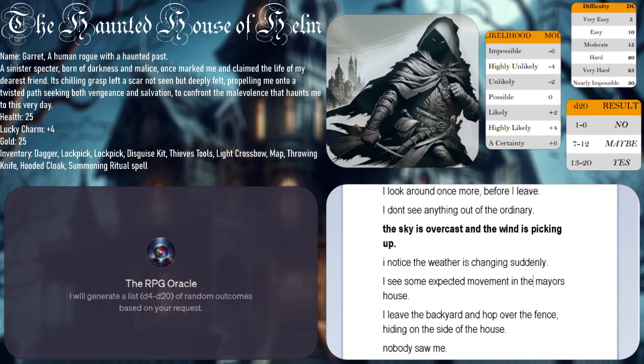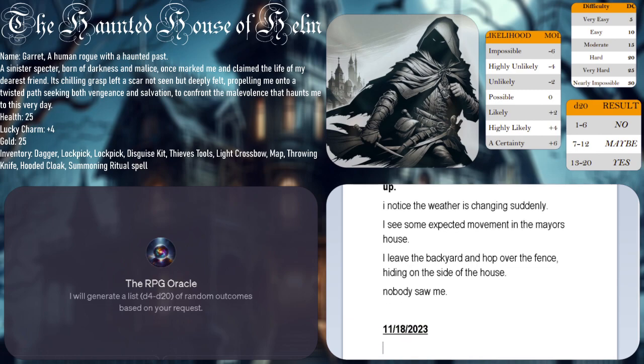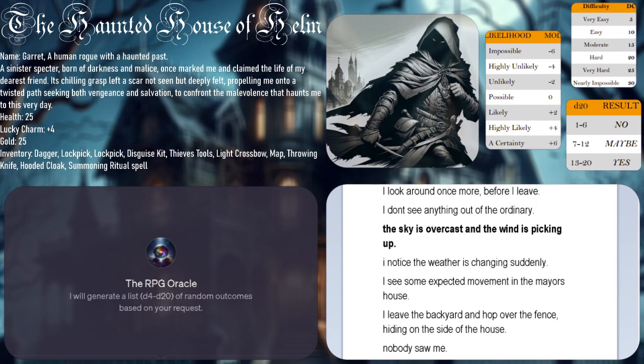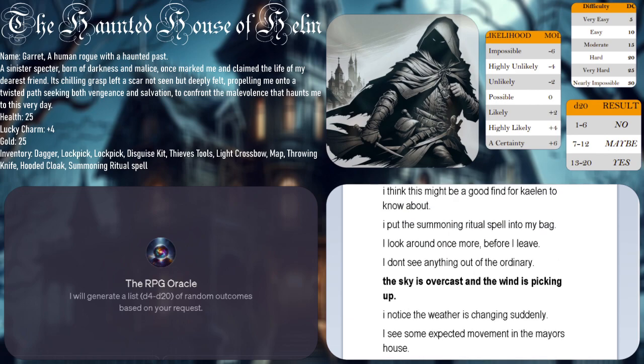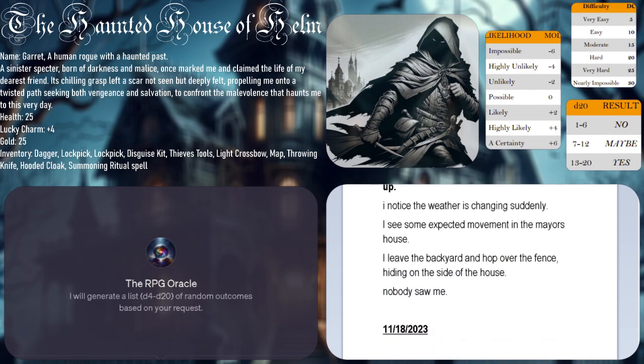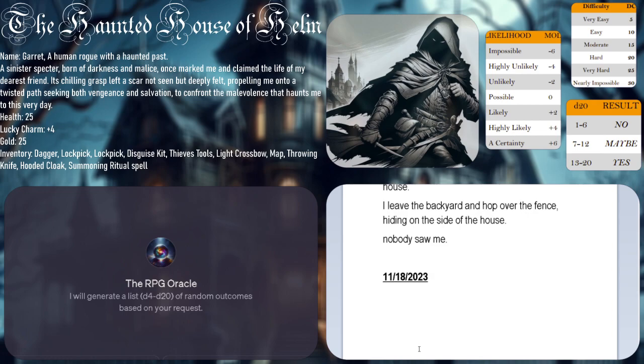So we've added that to our inventory, using my Lucky Throws system. We have dagger, lockpick, another lockpick, disguise kit, thieves tools, light crossbow, map, throwing knife, hooded cloak, and the summoning ritual spell. Then we were able to hightail it out of there, hopped over the fence, and now we're hiding on the side of the house. Nobody saw me.